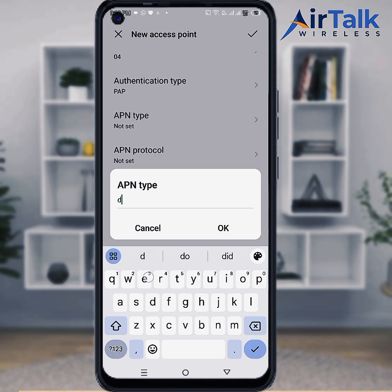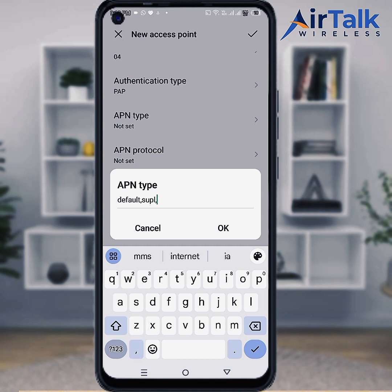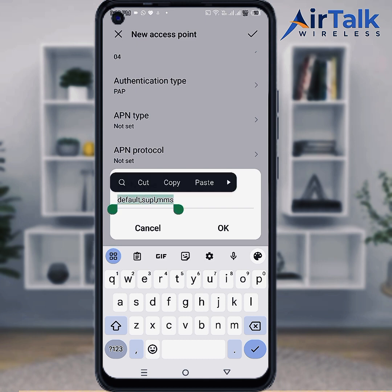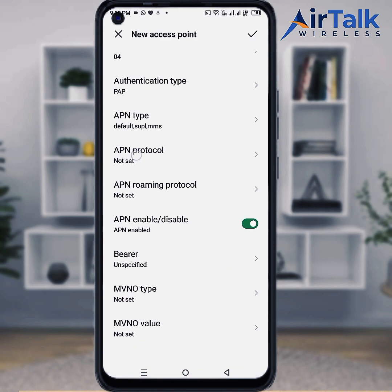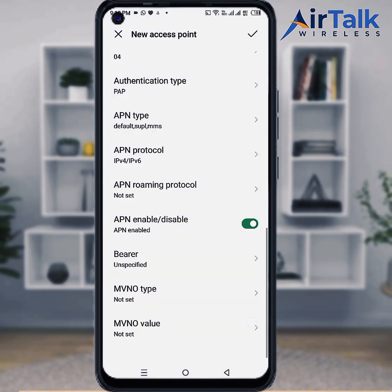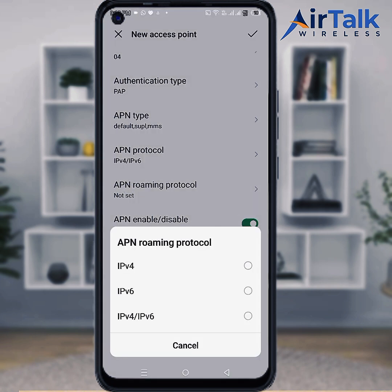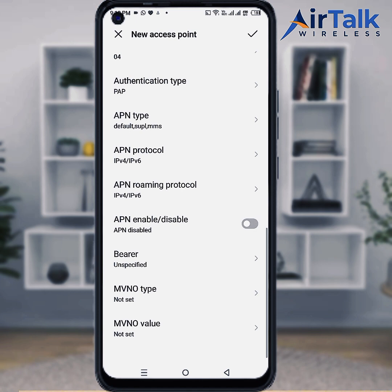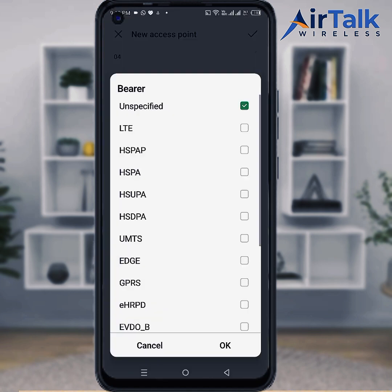Set the APN type. For APN protocol, select IPv4 or IPv6. For APN roaming protocol, also select IPv4 or IPv6. Set the Bearer field as required.